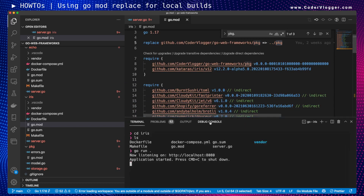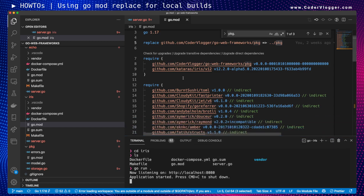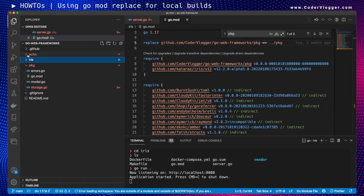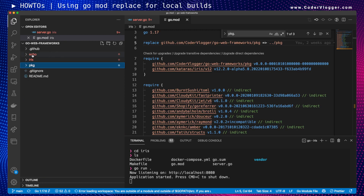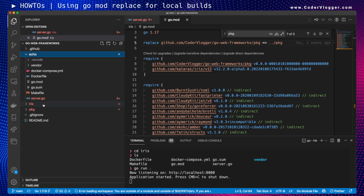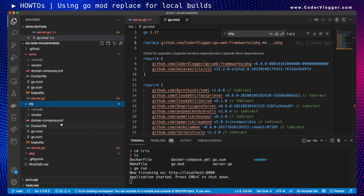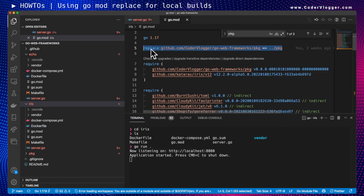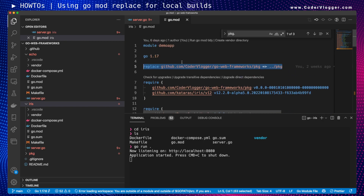This is one of the advantages of using the replace directive. There are also challenges — for example, when you want to use a Dockerfile with this setup. You have multiple applications or packages in your root directory, each needing a different Dockerfile. In the next video I want to explain how to use go mod replace with Docker. But for simple local usage without Docker, the replace directive is enough to run your application.